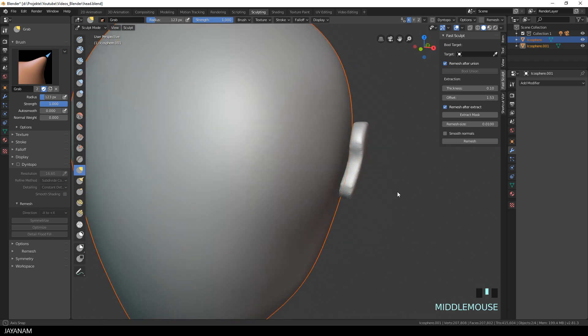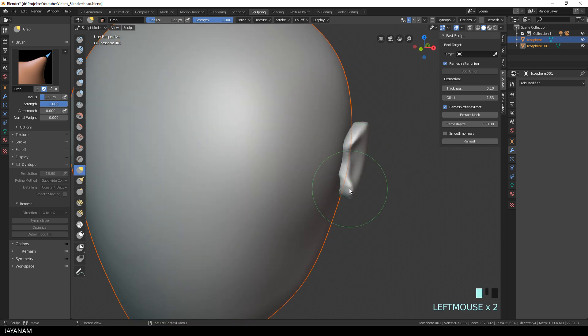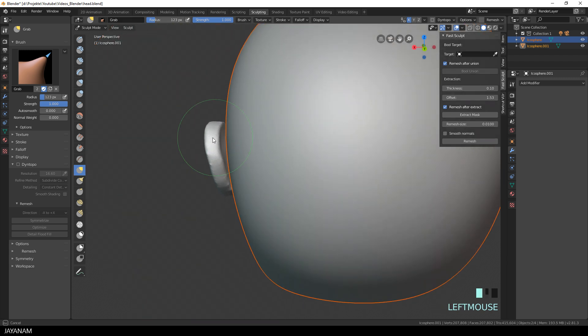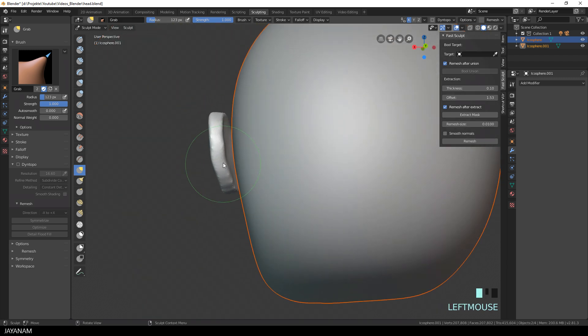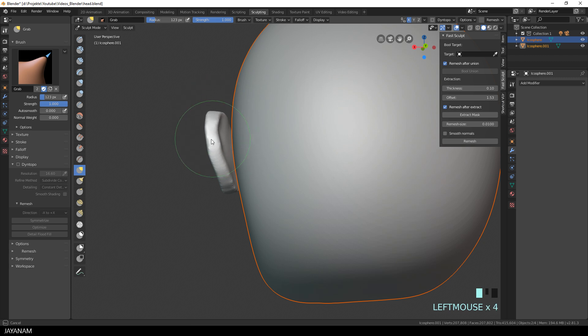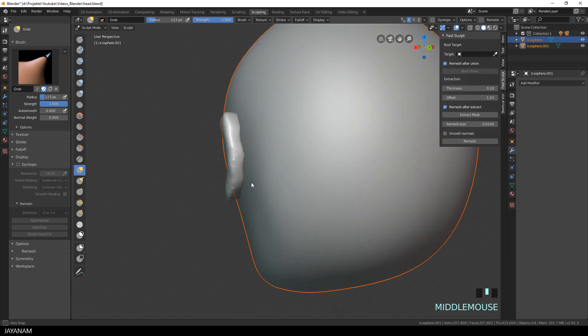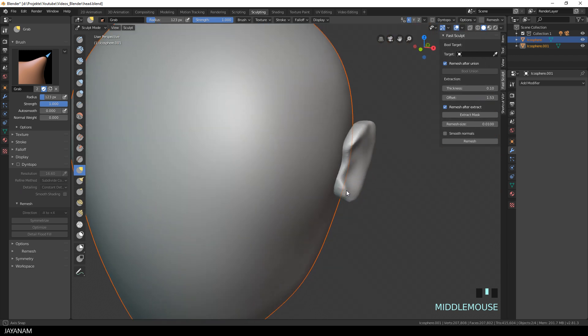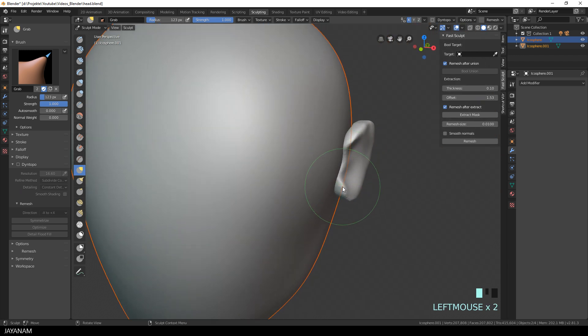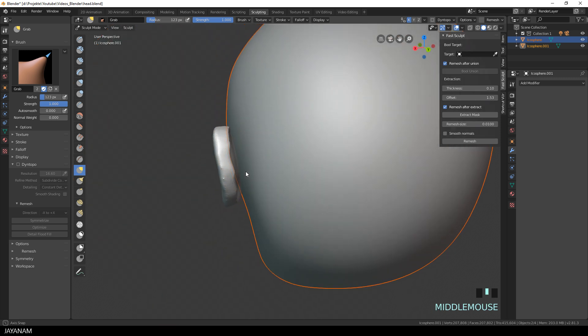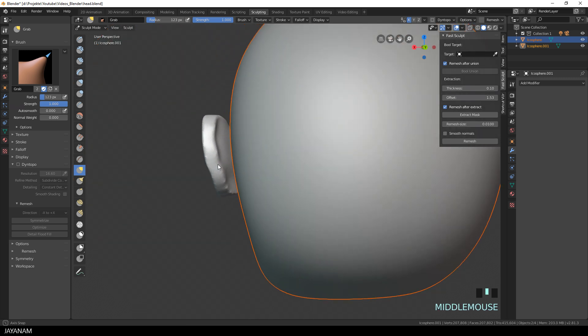And now I have a good starting point and can use the Grab Brush to move these parts of the ear into the head and these parts here to the outside. So you can see it's a very fast process for getting started with your base mesh. And you don't have to care for object modes and booleans. This will come in a later step. You can just focus on your artwork.